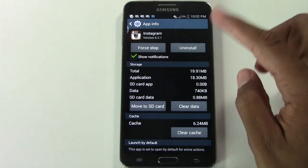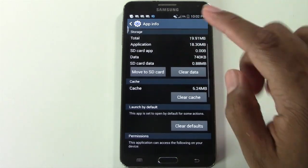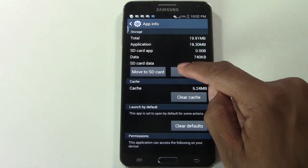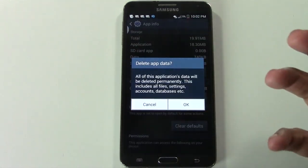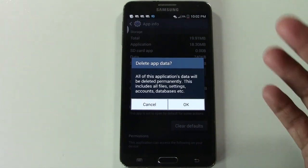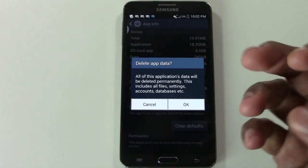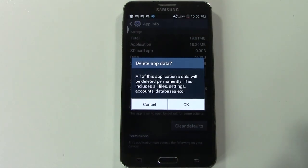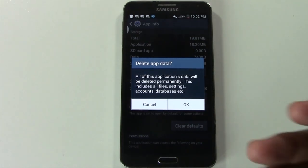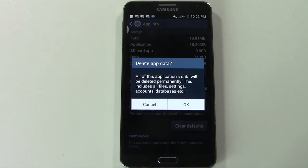What you want to do is come down and go to 'Clear Data'. When you do this, it's going to clear all the data from the app — so all your search history — and it will log you out. All you have to do is sign back in again and your search history will be cleared out.